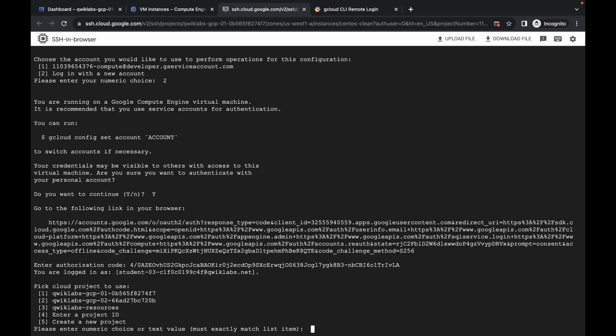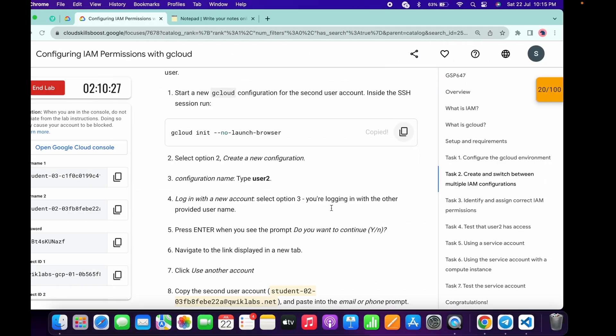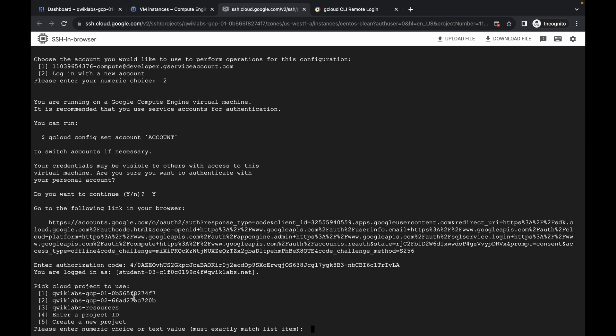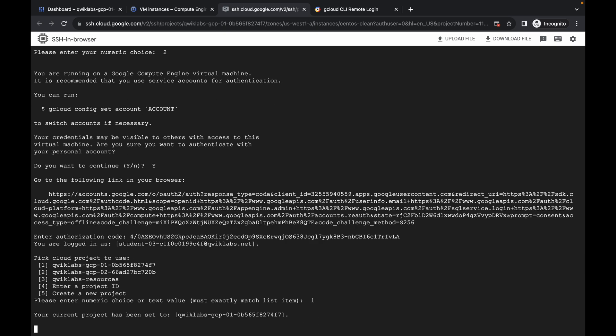Please watch carefully here as many of you face issues at this step. We need to pick the first project ID. Check your first project ID — take the last four digits, for example '74f7'. Find which position your first project ID is listed. For me it's in position one, so I choose '1' and hit Enter. Done.